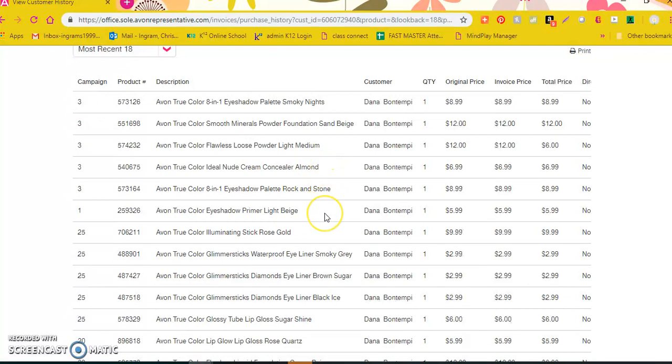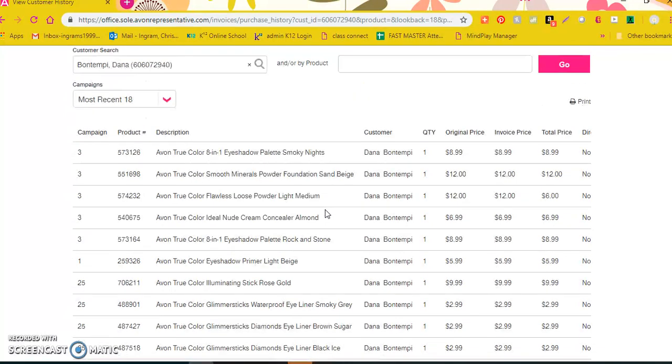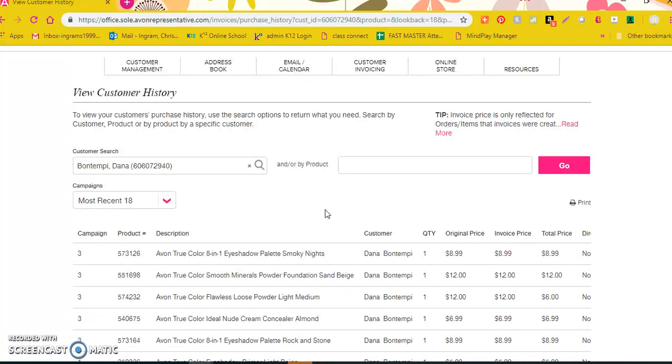But this is basically how you get to the campaign history and look and help your customers remember what it is that they placed an order for. Thanks ladies.